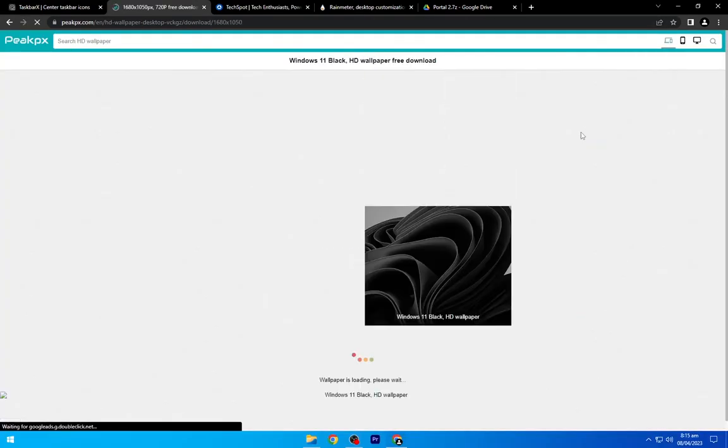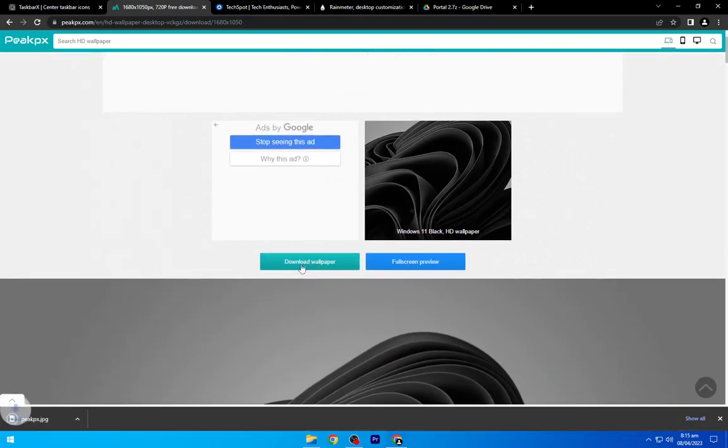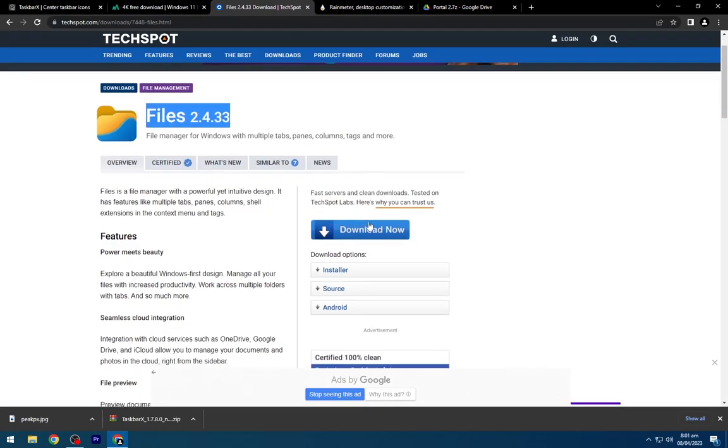Go to the second link and download the Windows 11 dark wallpaper. Navigate to the third link and download the File App Installer from this website.